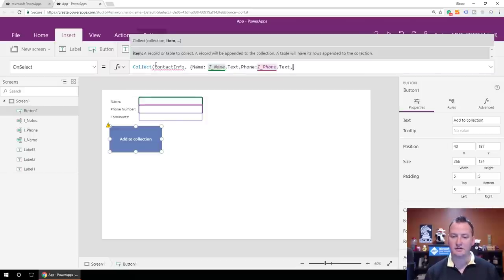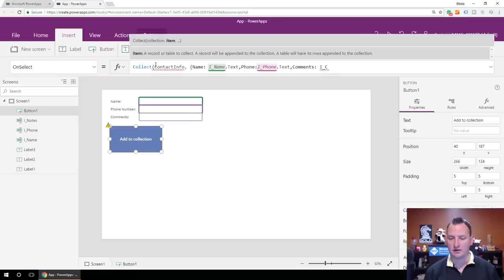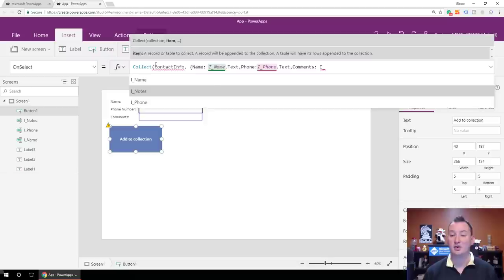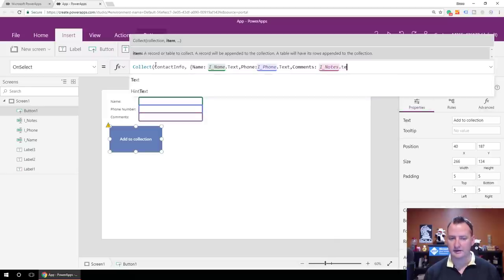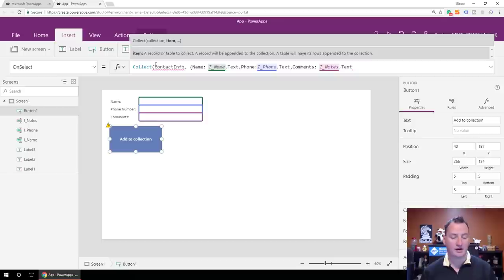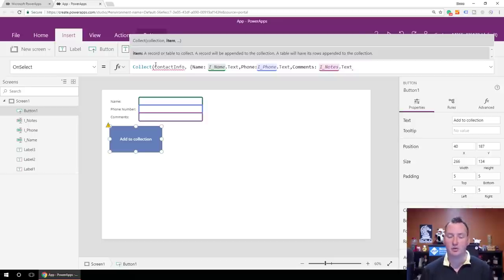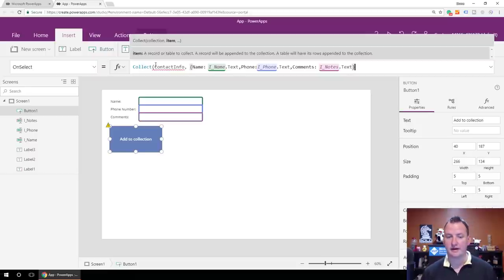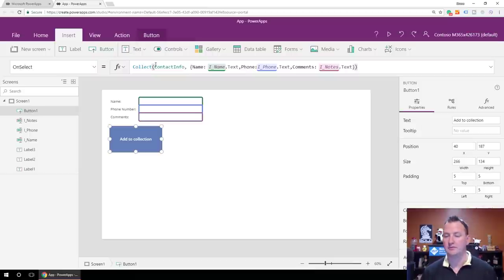Using tab complete to avoid clicking. And then finally for Comments, we'll do Comments colon, same type of deal — I underscore Notes dot text. The nice thing about labeling is I was able to reference what it really means, instead of it saying label one, label two, label three. Then we'll close the parenthesis. Let's try it out — we'll hit the preview button.